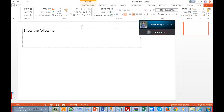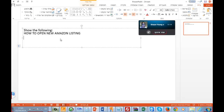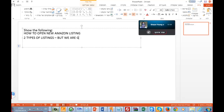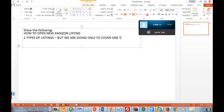Okay, so on today's session we're going to cover how to open a new Amazon listing. I will speak about two types of listing, but we are going only to cover one type.